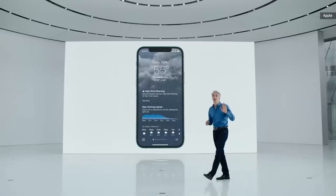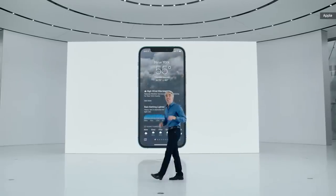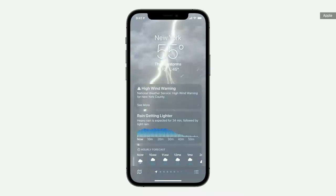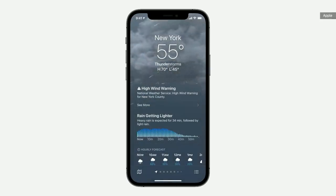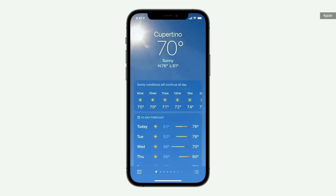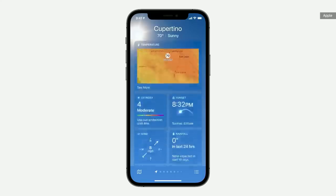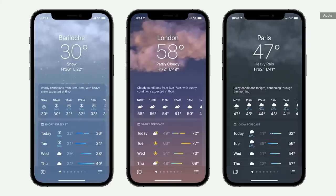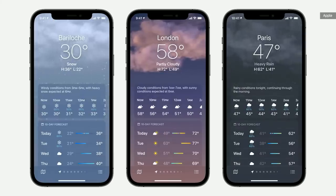The weather app is incredibly popular, and it's getting a huge update. With data and layouts that change based on conditions such as wind and rain, unhealthy air quality, or sunny skies. We've also added new weather graphics to help users better understand conditions like wind, UV index, and barometric pressure, and we've completely redesigned the gorgeous animated backgrounds.